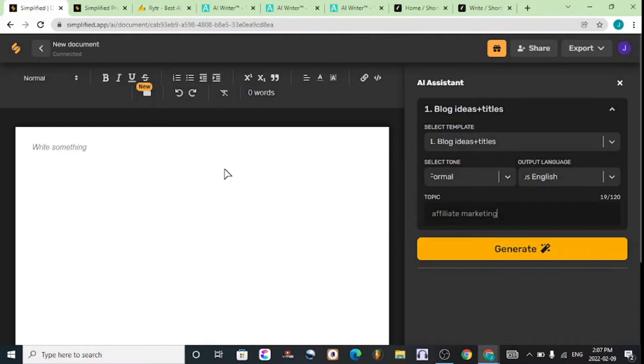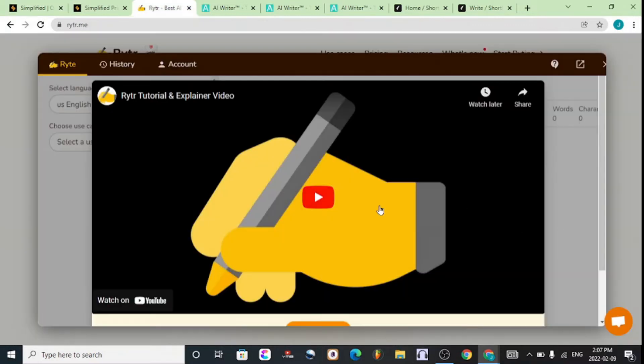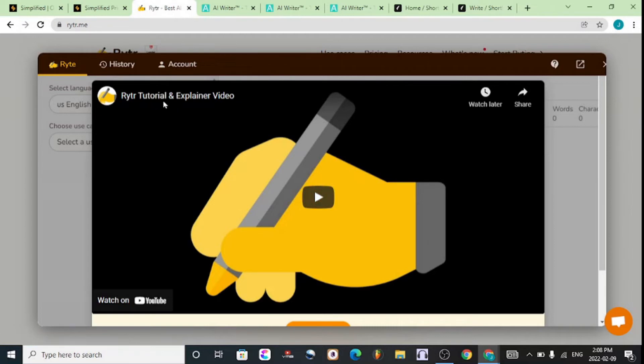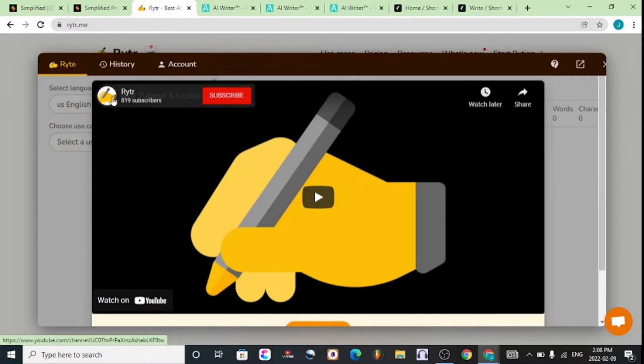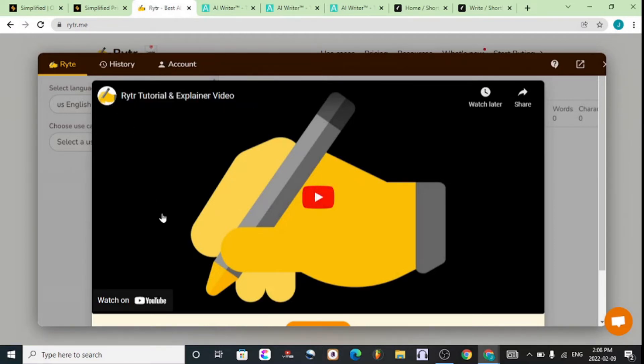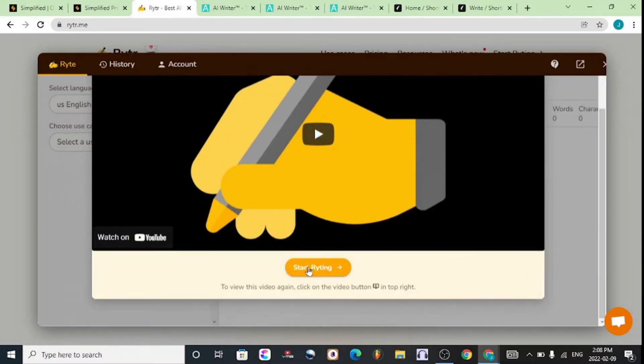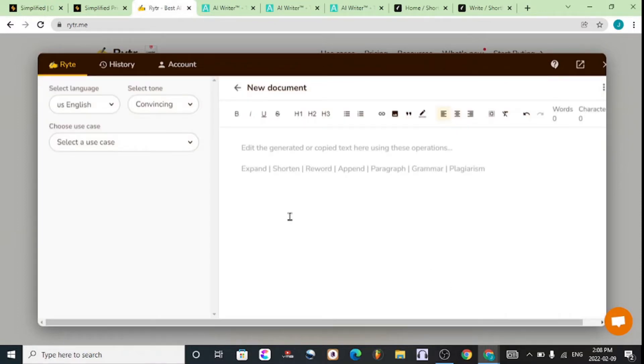Number two is Writier. This allows you to create video scripts and blog posts as easily as possible. There's a tutorial after you sign up, and I'm gonna leave a link to this as well. This one is easier to use.